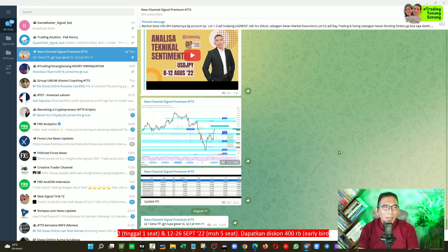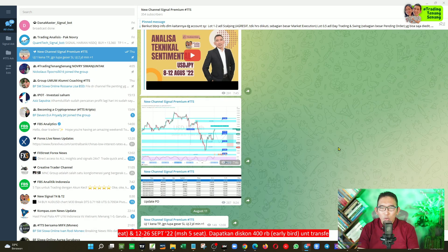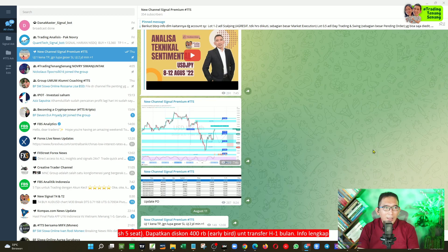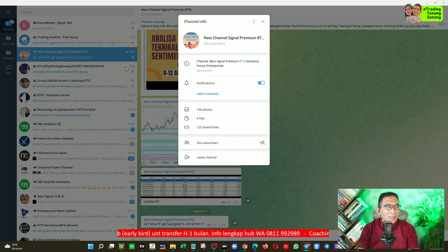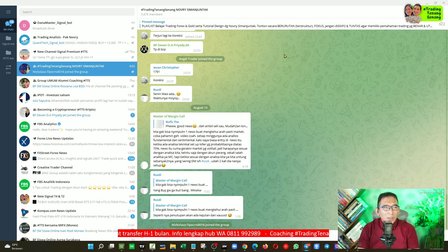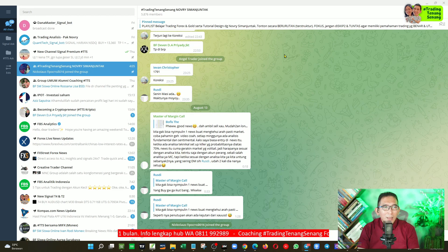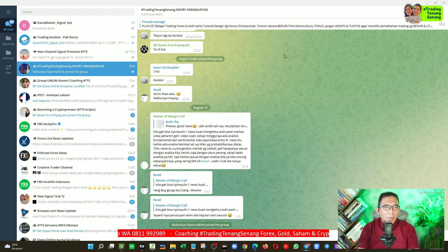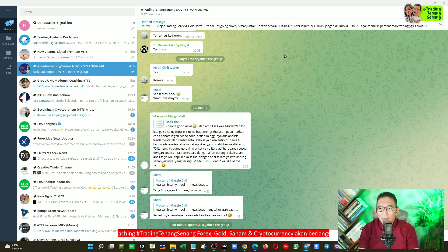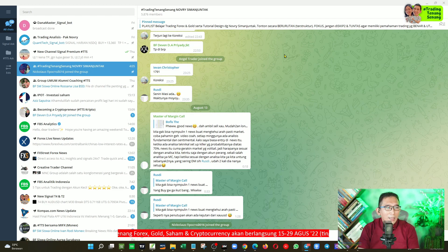Anda ingin tergabung dalam sebuah grup komunitas, maka Anda bisa ke Telegram, trading tenang-senang itu disambung, dan grup ini gratis, di mana Anda bisa berbagi, Anda juga bisa mendapatkan informasi-informasi terkini, baik itu fundamental, demikian juga dengan technical. Ini khusus Forex dan Gold.